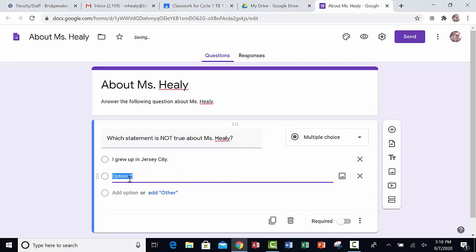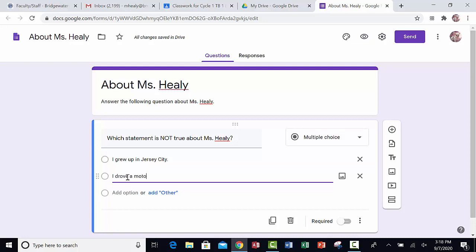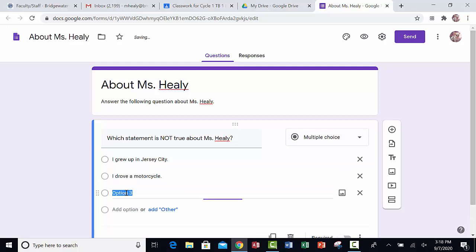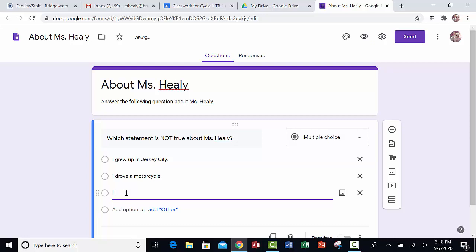I grew up in Jersey City. I click where it says Add Option. As soon as I click, that will allow me to start typing the second one. I'll say I drove a motorcycle. Where it says Add Option, I'll click.